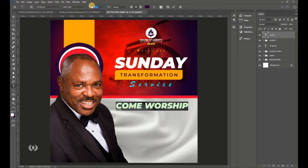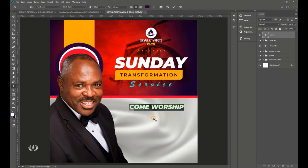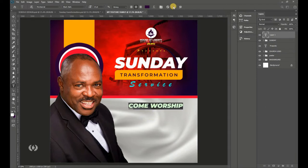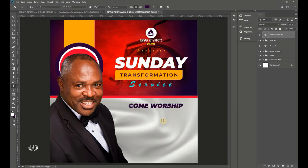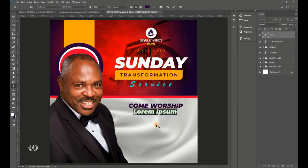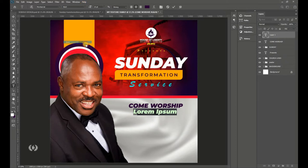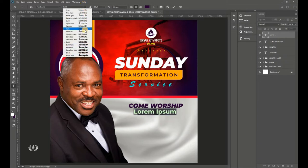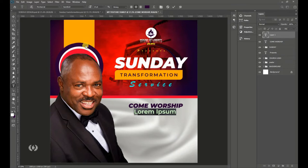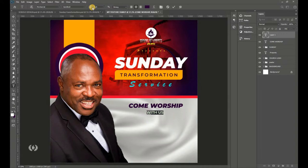Type 'Come Worship With Us' and reduce the size to something appropriate. Switch to Montserrat Semi Bold for the next text.